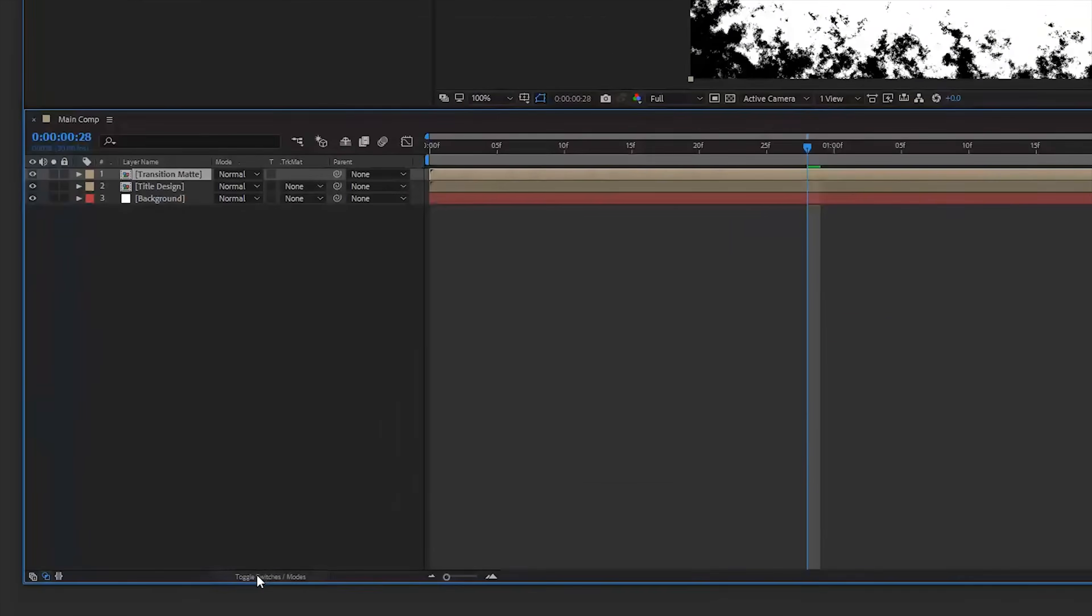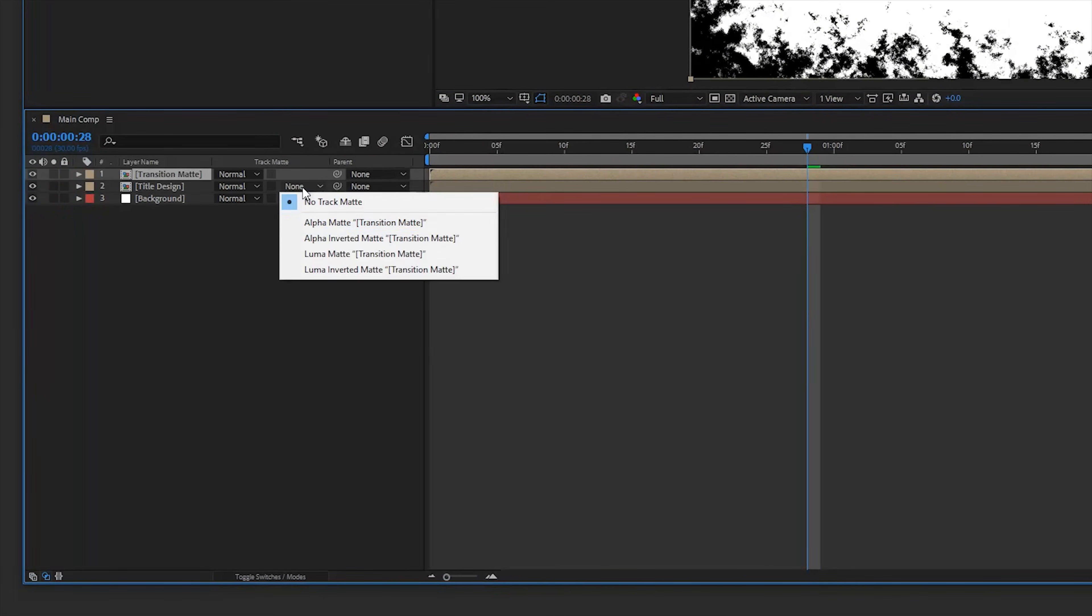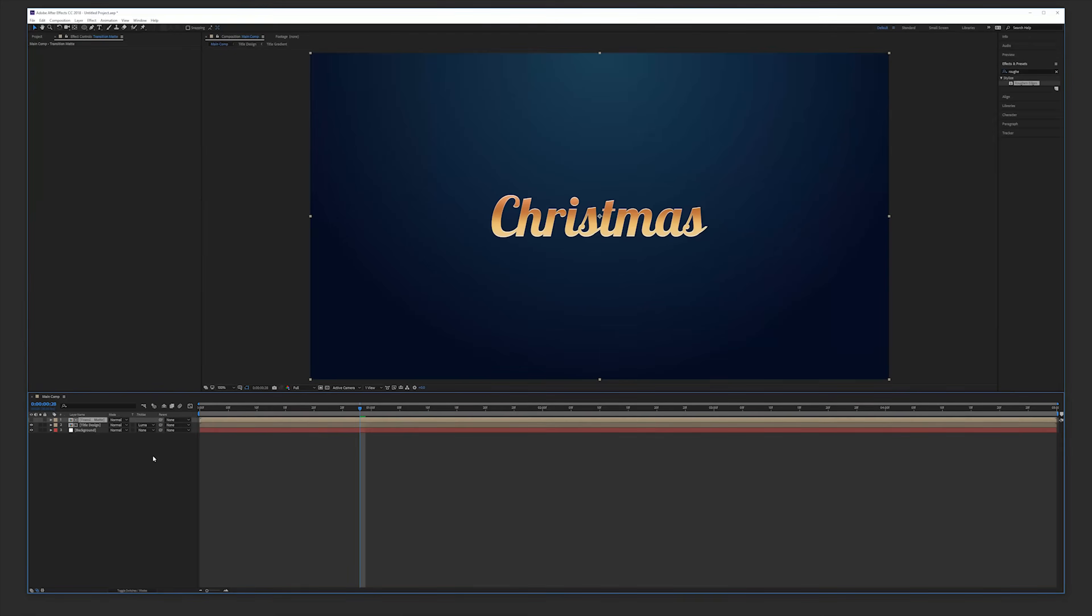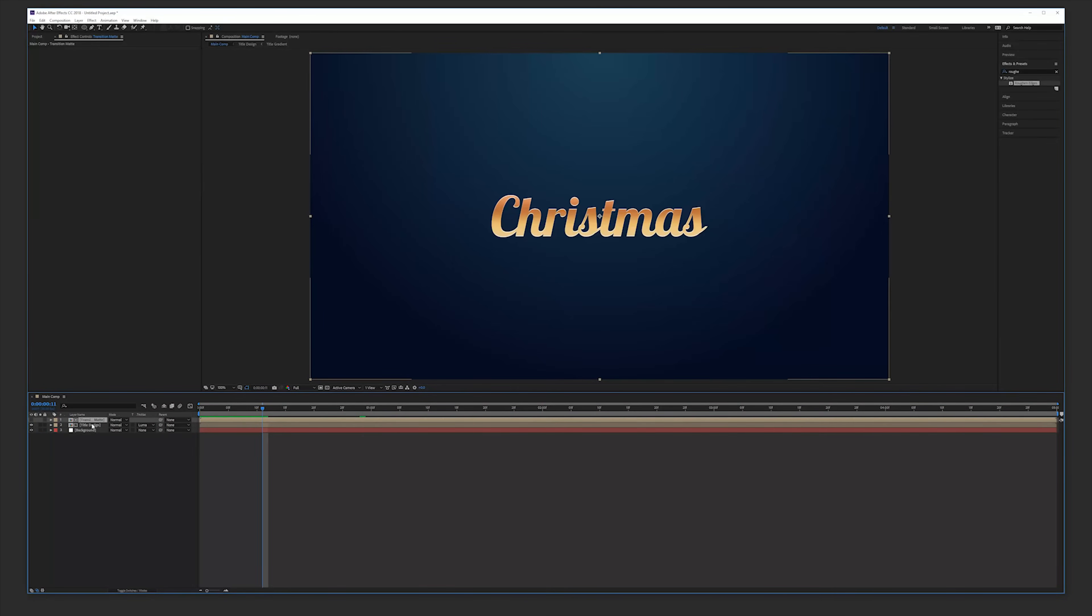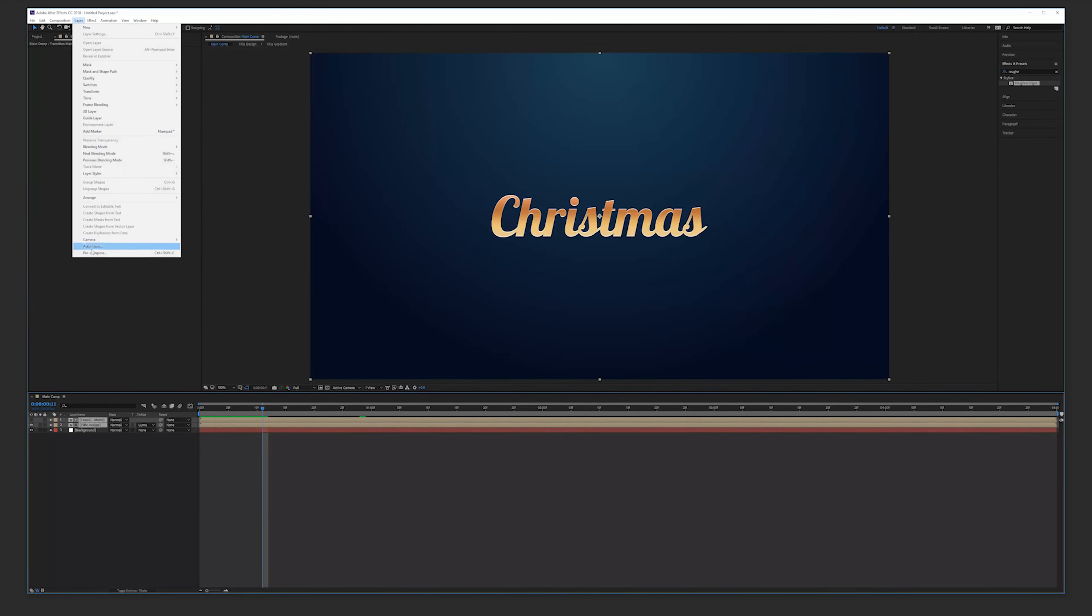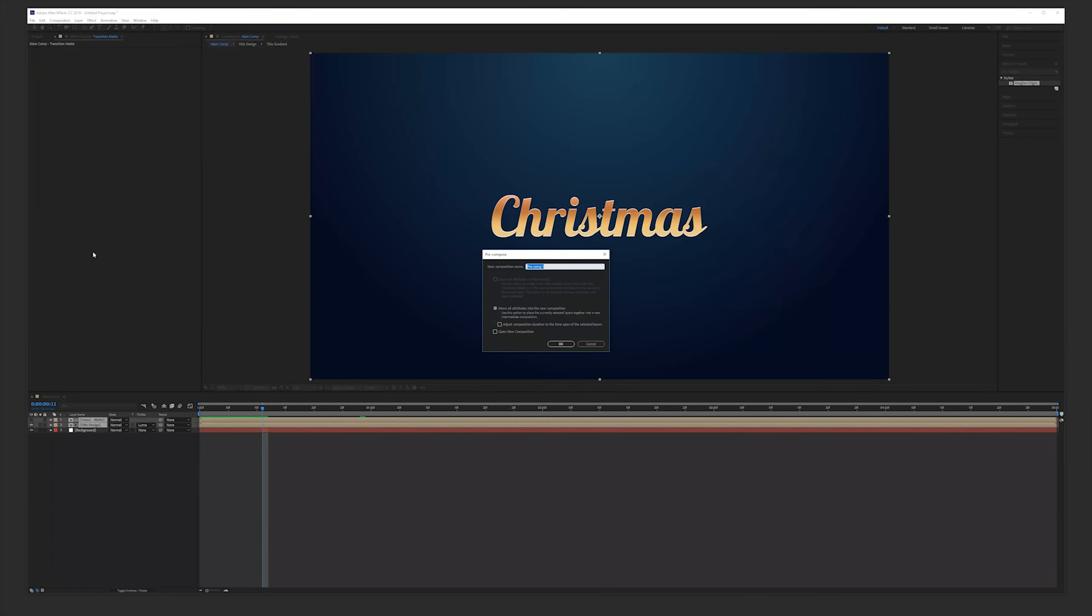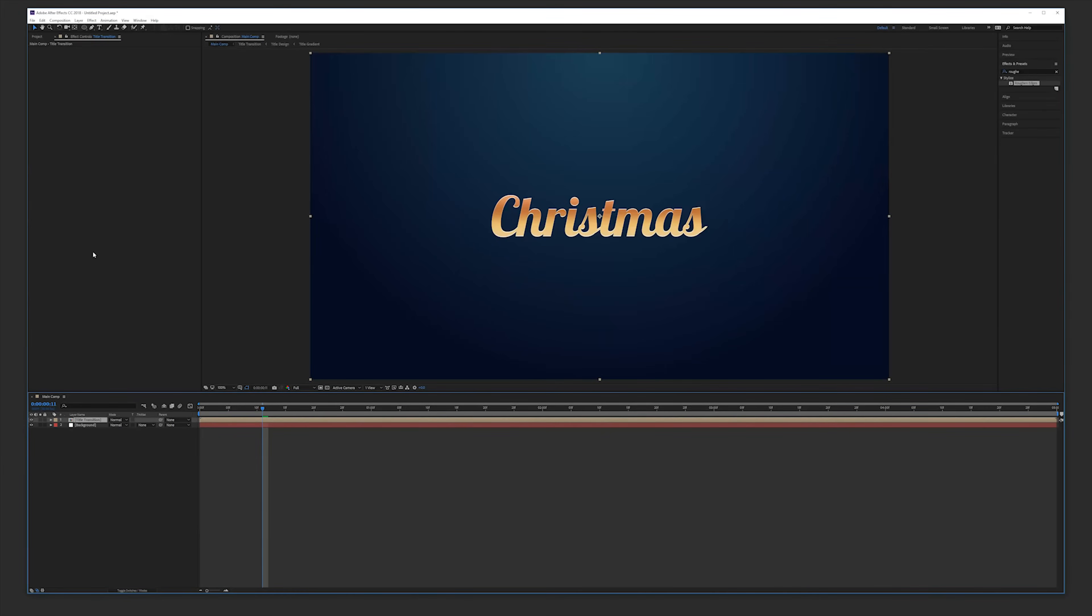Now for the track matte of our title design we want to change this to a luma matte so we actually reveal it using our transition layer. This looks really cool. Okay, so now I'm going to pre-compose these two again, layer pre-compose them. And duplicate it.